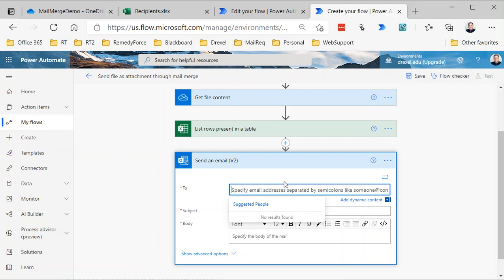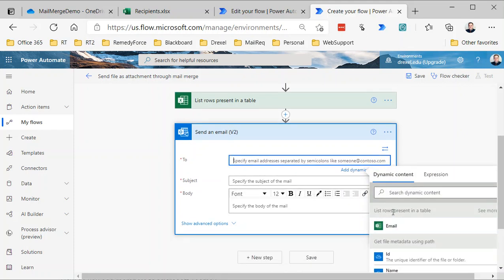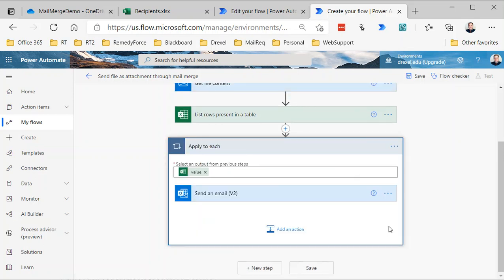All right, so we need to specify a recipient. I'm going to click on Add Dynamic Content, and from our List Rows Present in a Table, we have the Email column. Now you'll notice when you do that, it shoves that Send Email action inside Apply to Each, and that's fine. That's what we want, because essentially what this will do is send an email—it's going to cycle through that list, and for each row, each email address, it's going to send an email, send an email, send an email.